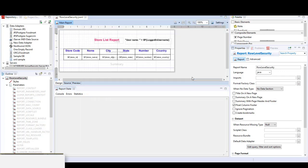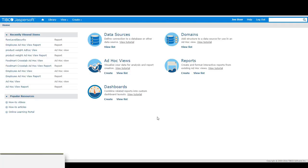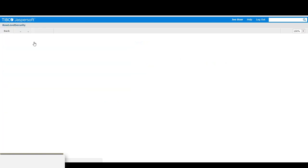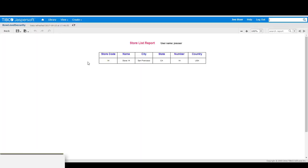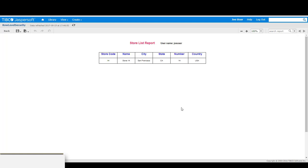After it has been successfully published, log in to the jasper server as Joe user. And as Joe user, run the row level security report. And based on the attribute values assigned to the attribute name of cities, Joe user is only allowed to see results that matches San Francisco as the cities.